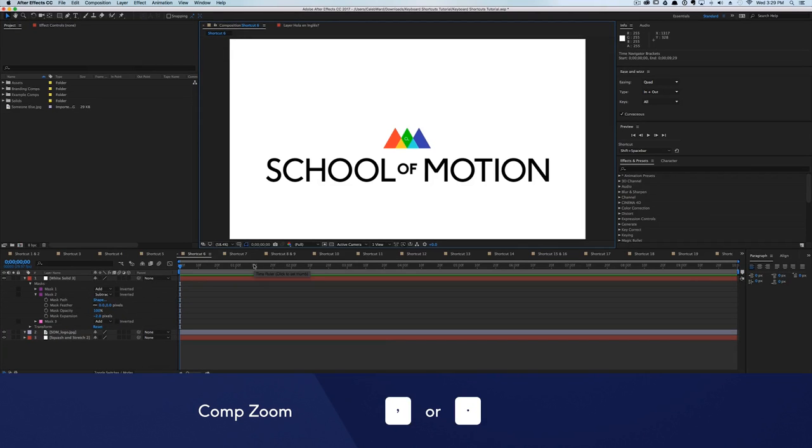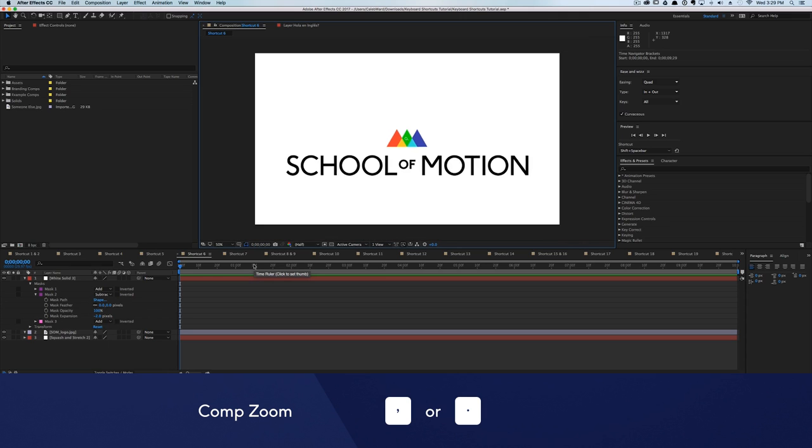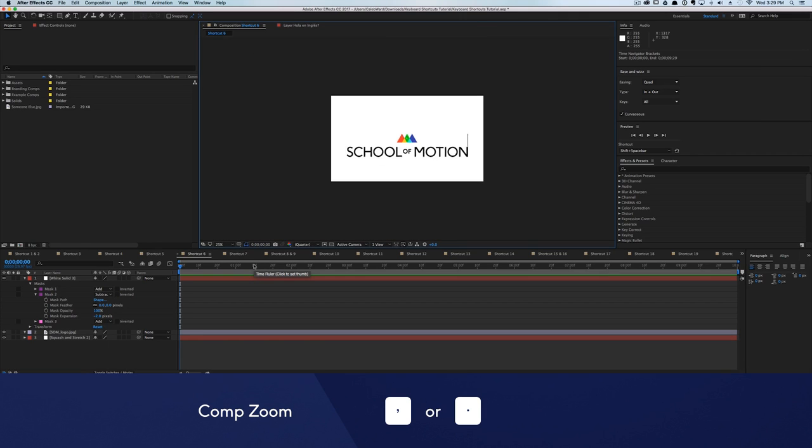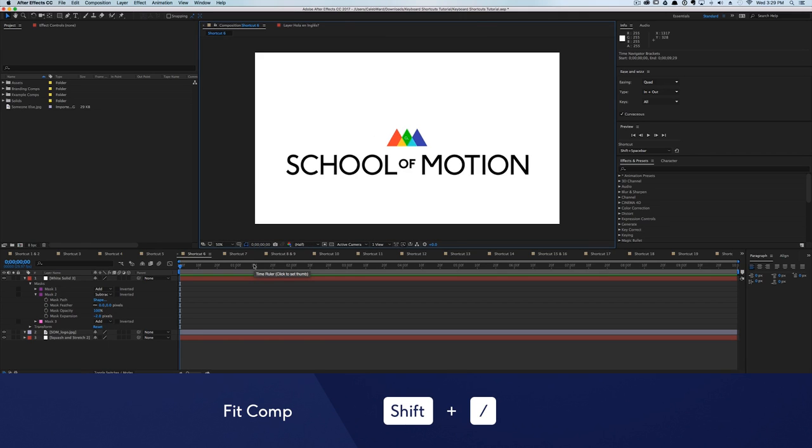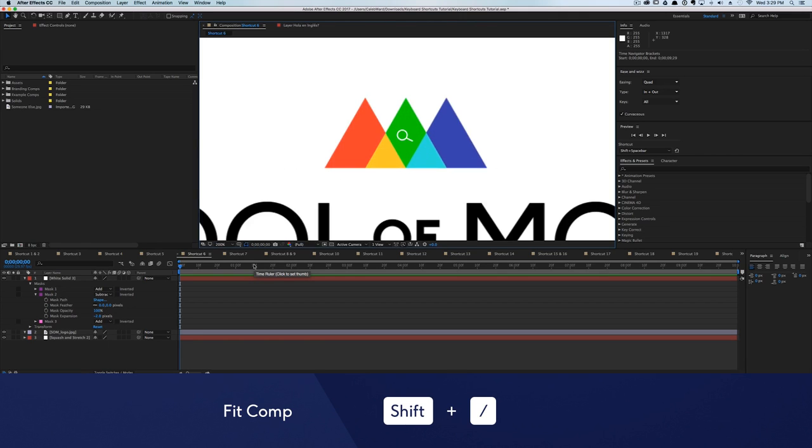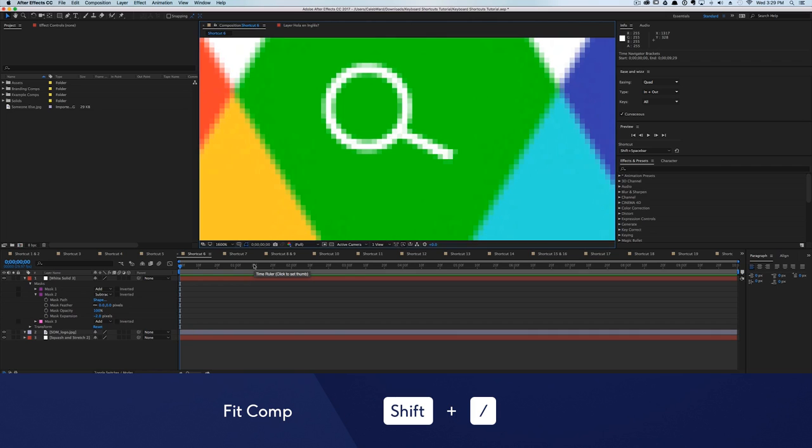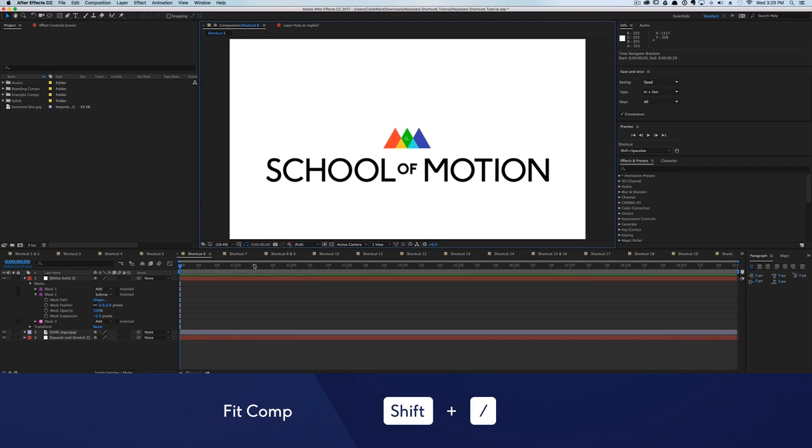Now let's talk about the comp panel. To zoom in and out, hit the comma and the period key. Or to fit the comp window to the entire screen, hit Shift plus forward slash.